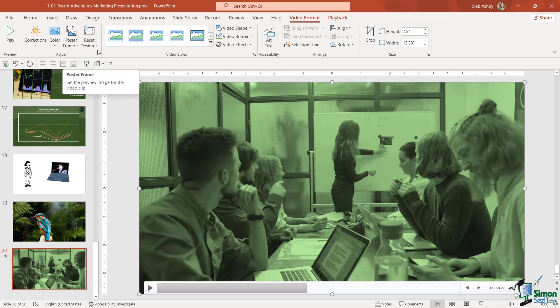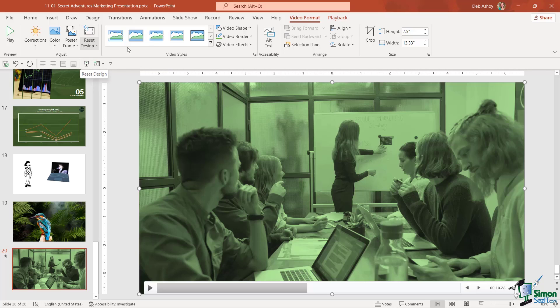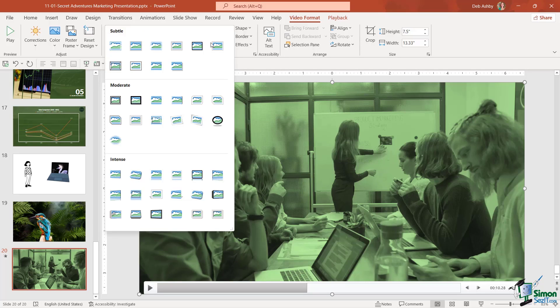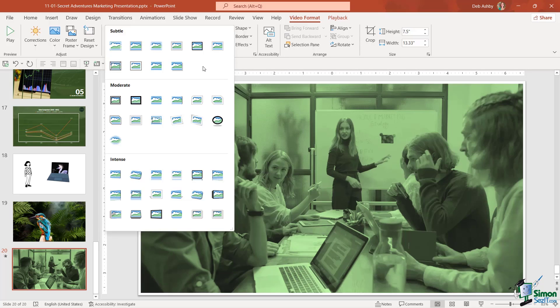We can add frames and we can also reset our design if we want to just take it back to how it was originally. We also have a video styles gallery and this can look really nice in some scenarios.